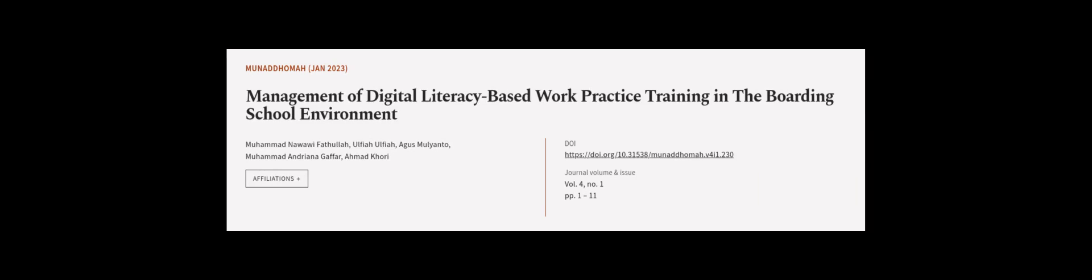This article was authored by Muhammad Nawawi Fethullah, Al-Faya Al-Faya, Agus Molianto, and others. We are article.tv, links in the description below.